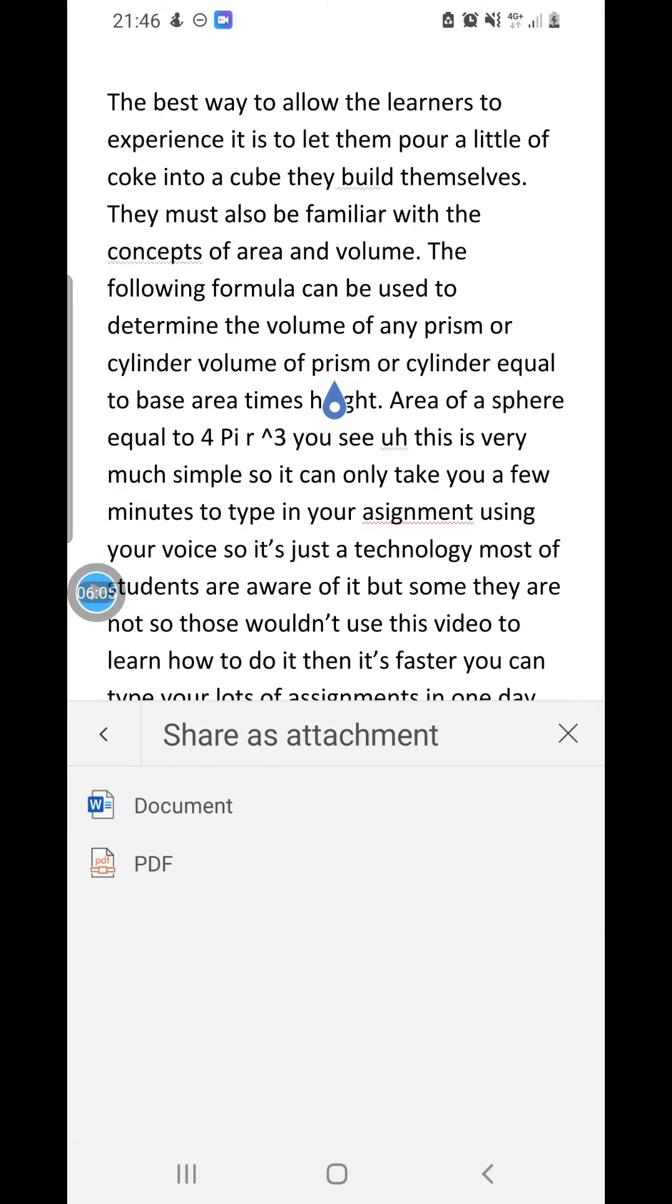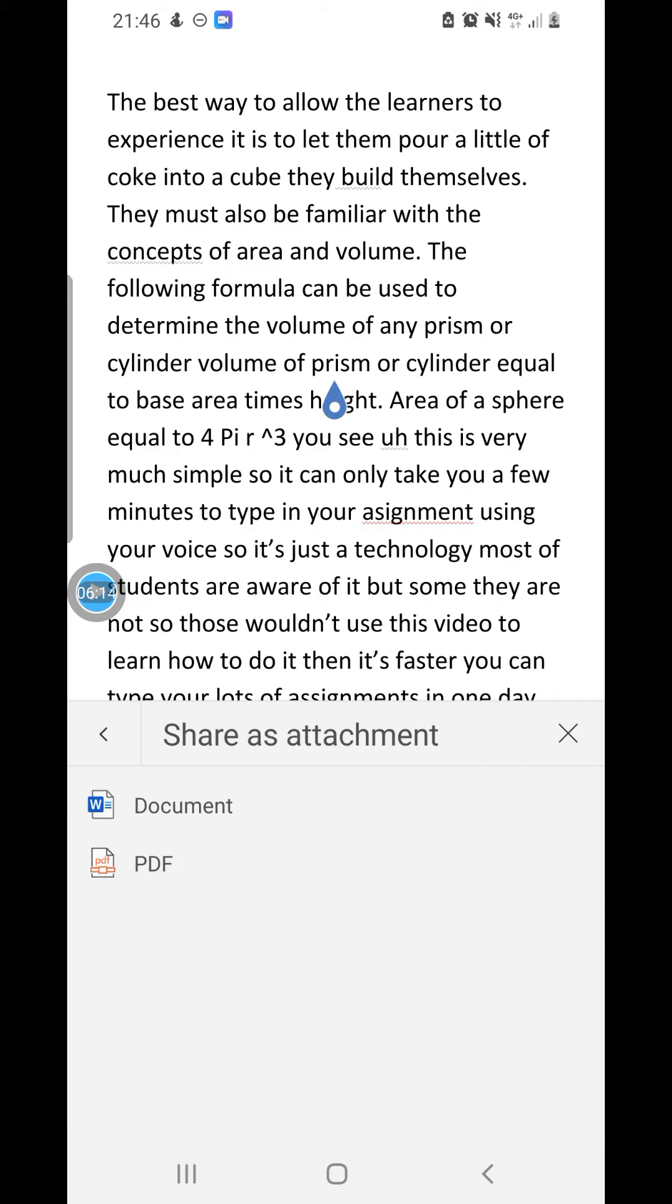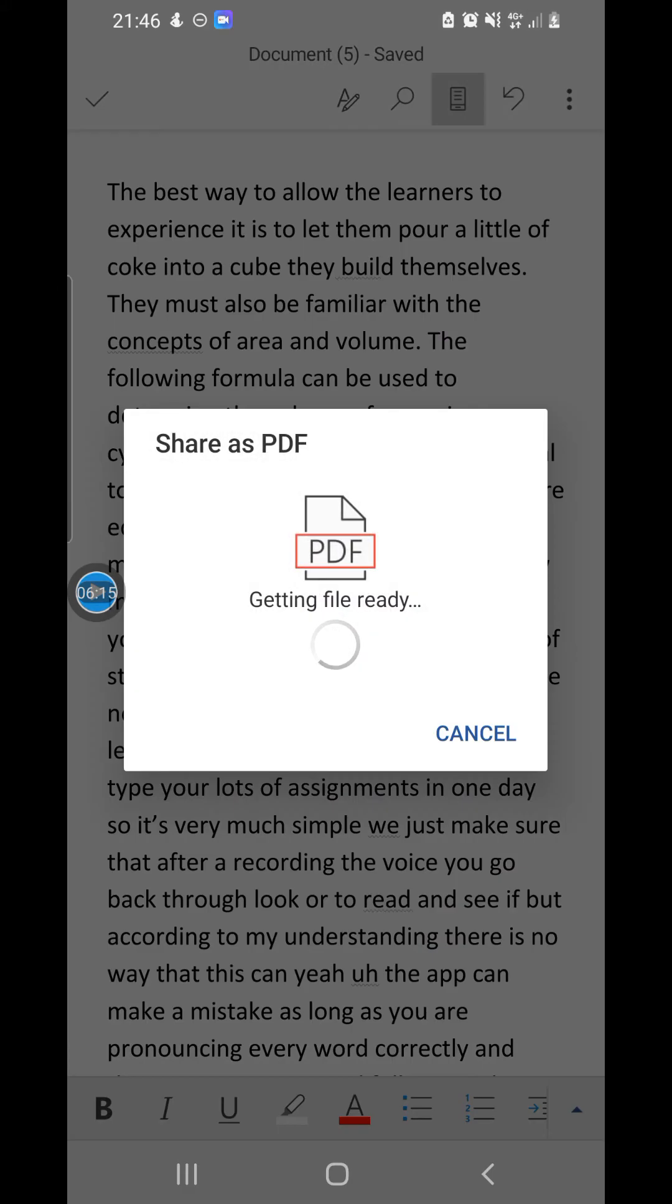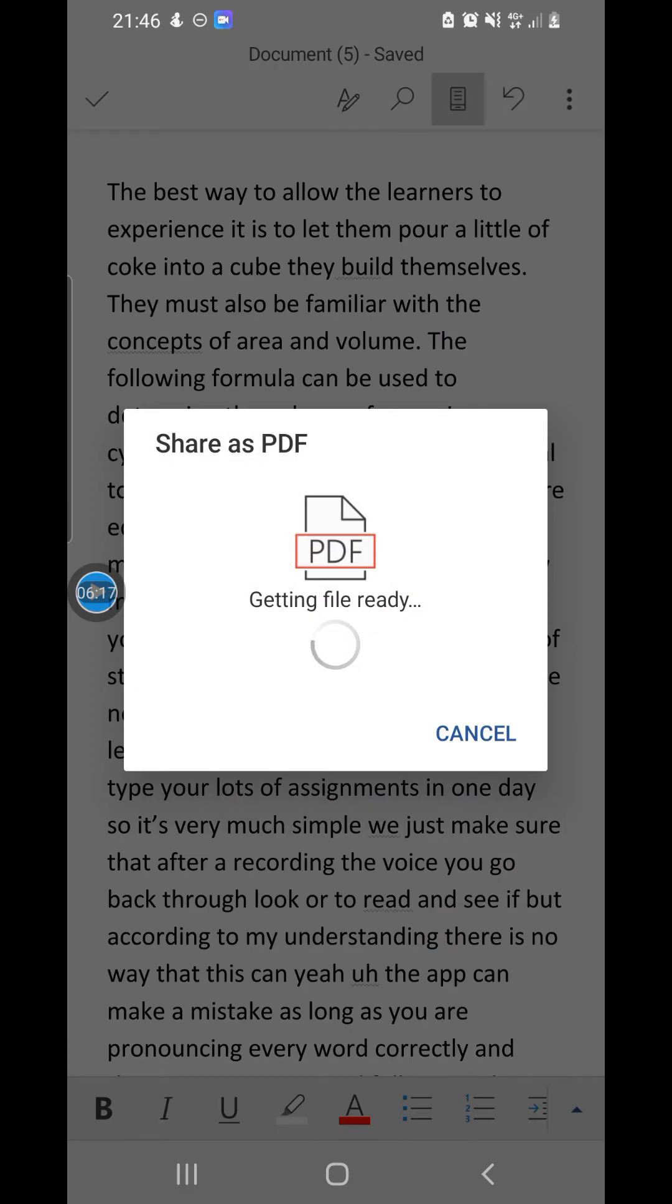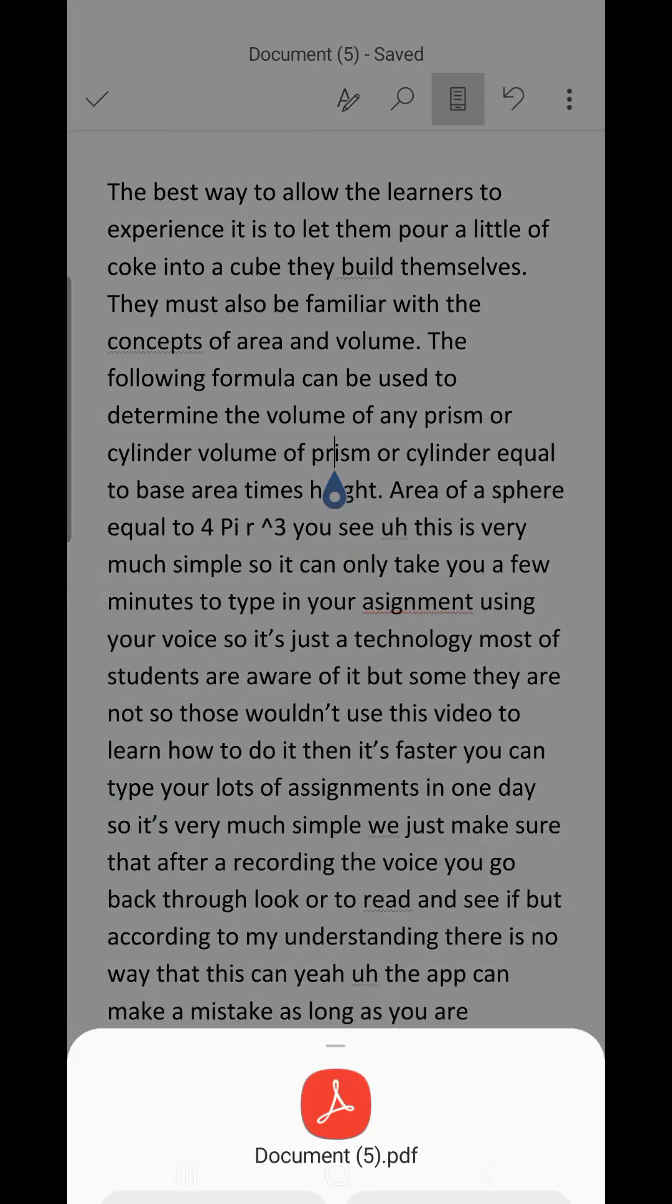And then, as you can see, there is a document which is a Word document. You don't have to submit your assignment as a Word document, so you must submit it as a PDF file. Then you click PDF. It is getting the file ready, converting it to PDF. Now conversion is done.